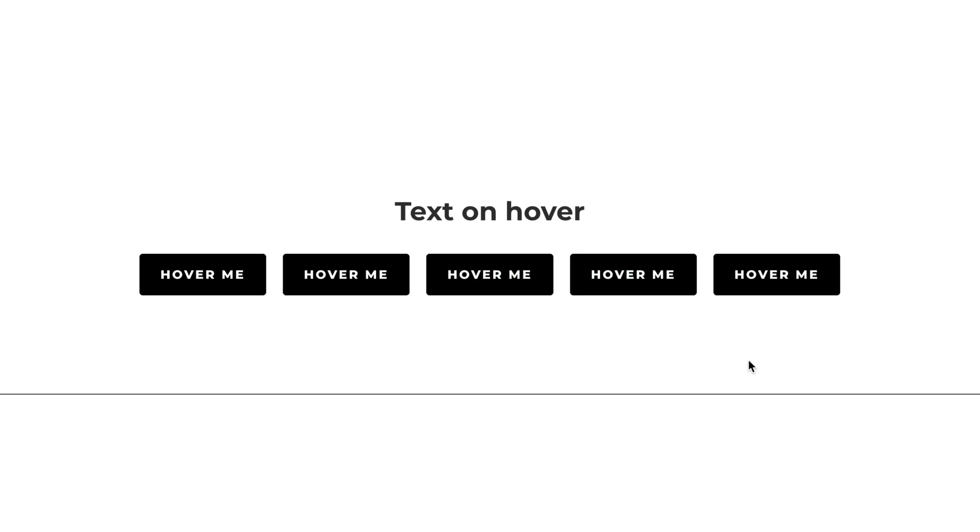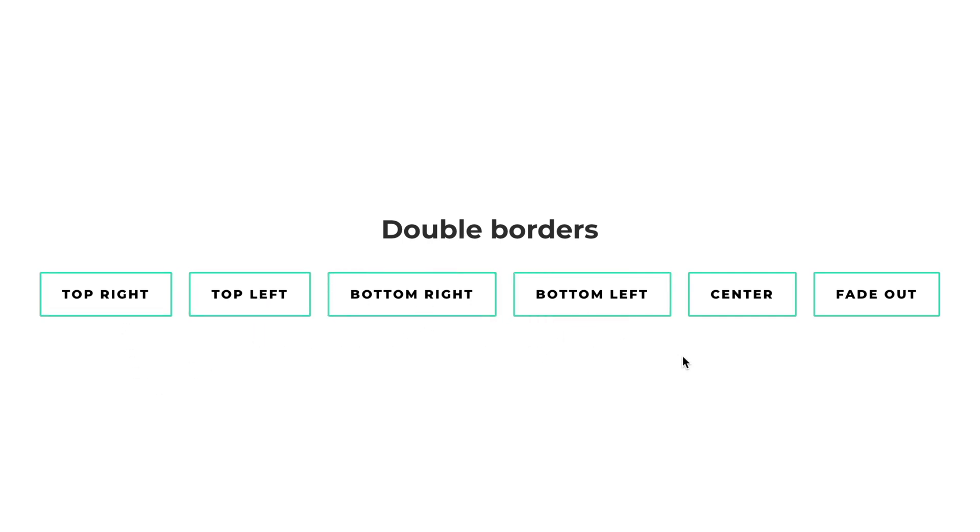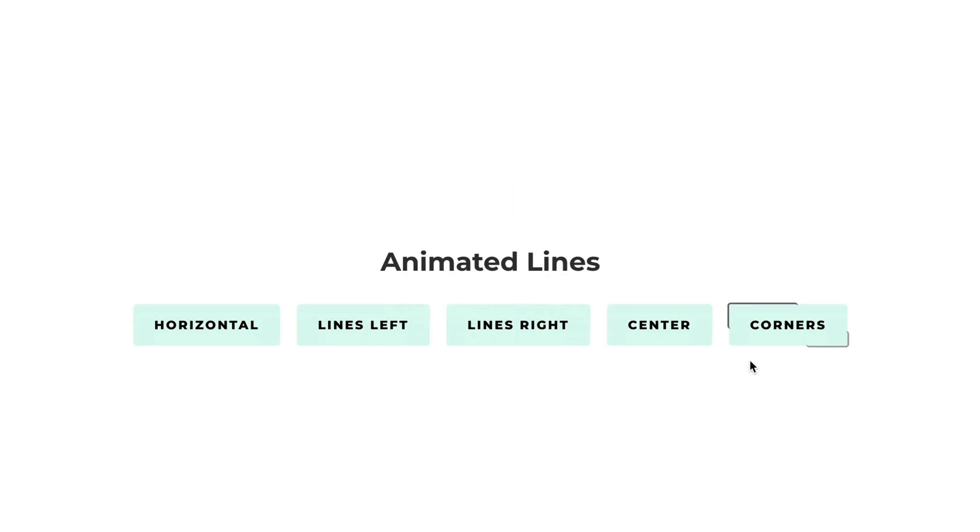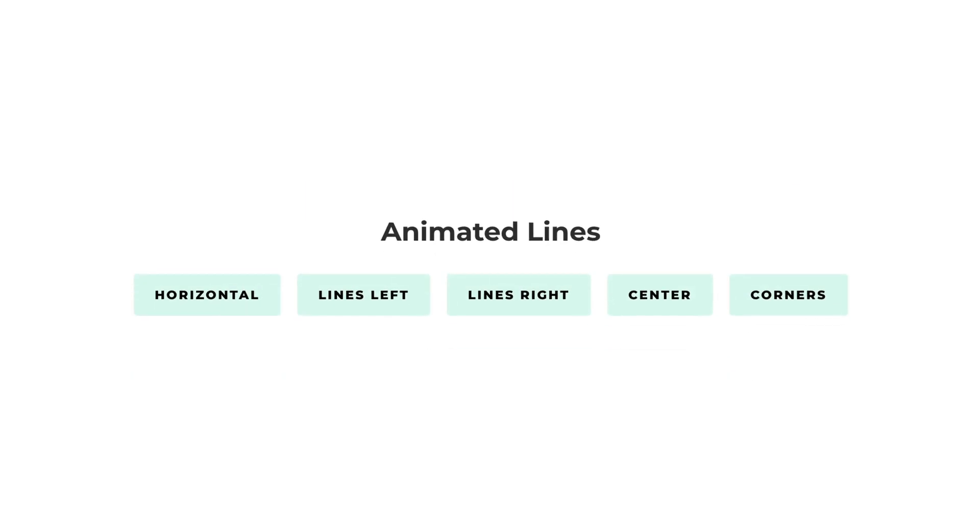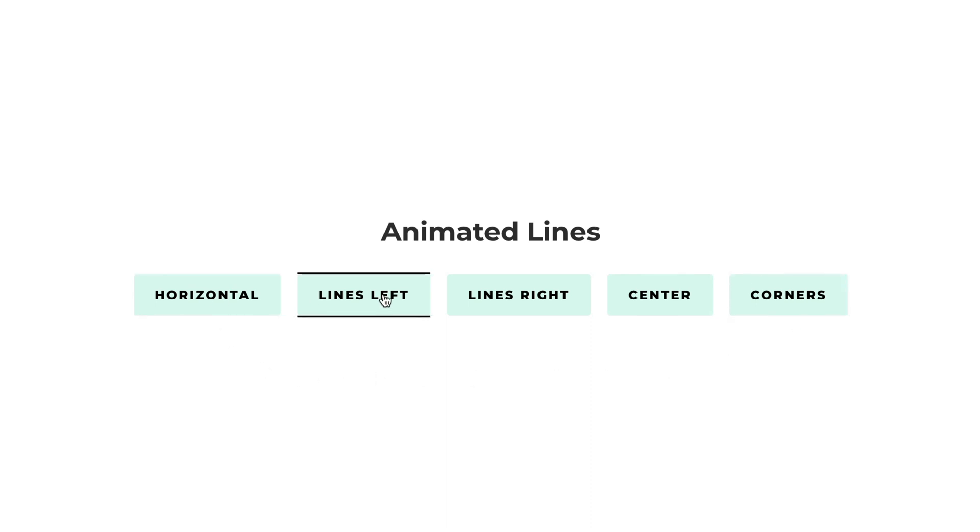Moving on, this group also uses CSS pseudo elements that have the same border style as the button itself. And these pseudo elements are initially hidden behind the original button and are simply changing their position on hover. Now here, instead of duplicating the borders, we're adding it on hover to our pseudo element. And by changing its size, we create different animation styles.